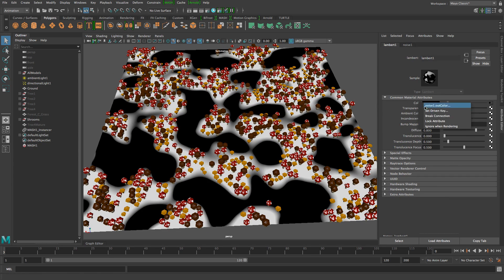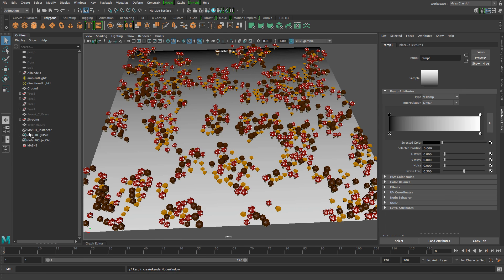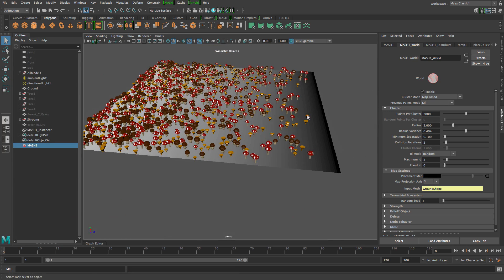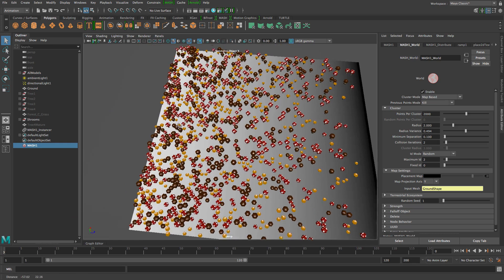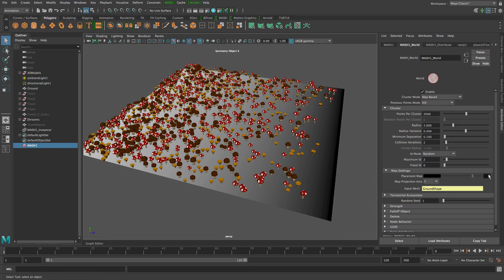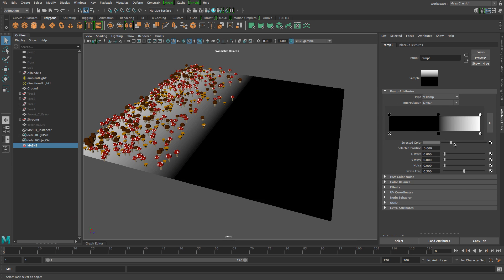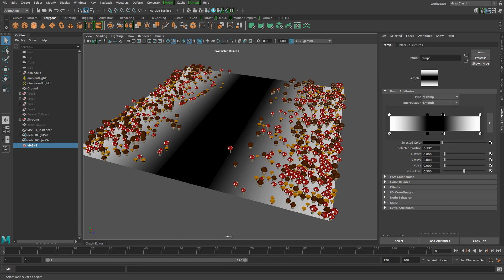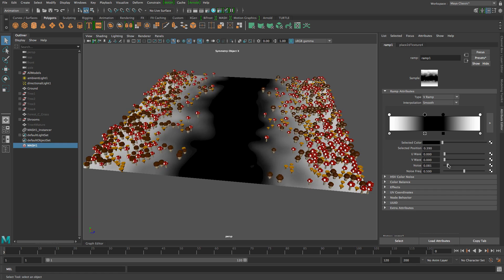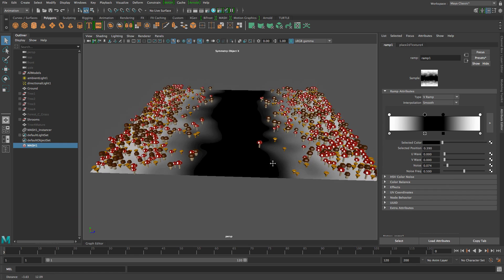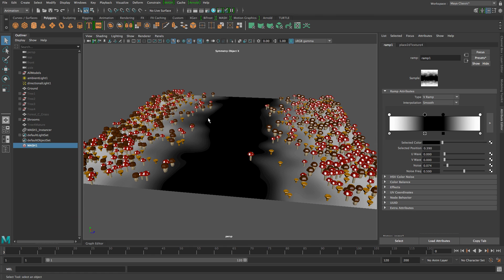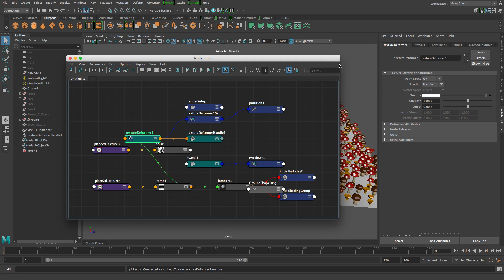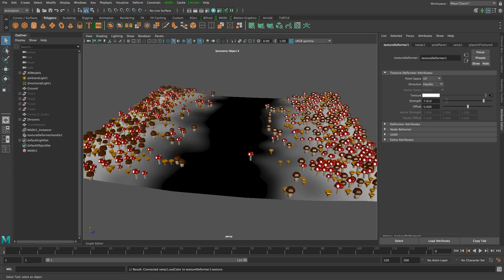The texture we used before was a ramp, so let's break the connection and create a ramp instead. In the MASH network, drag this ramp onto the placement map. As you can see, where the ramp is black there are no objects, and gradually it gets busier toward the white areas. Let's adjust the ramp — make a black area in the center, change the interpolation to smooth, and add a little bit of noise. Then I'll add a texture deformer: select the mesh, go to Deform > Texture, drag the ramp onto the texture input, and increase the strength.